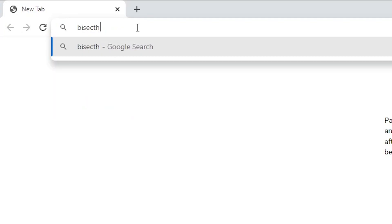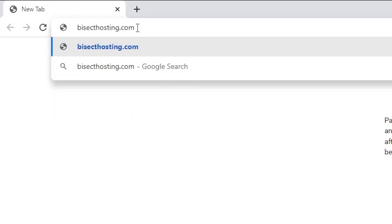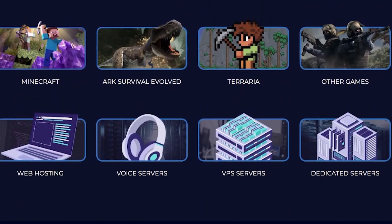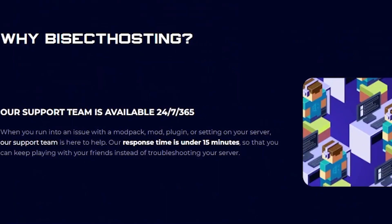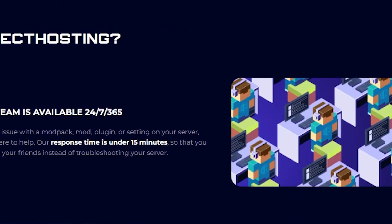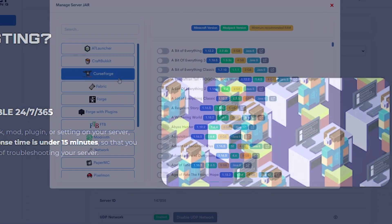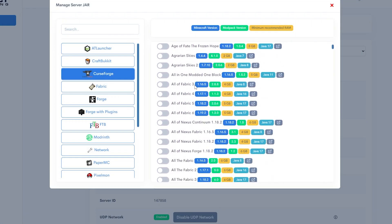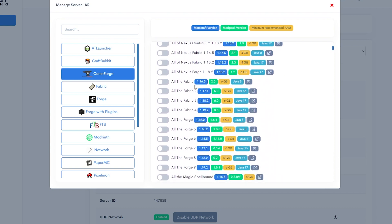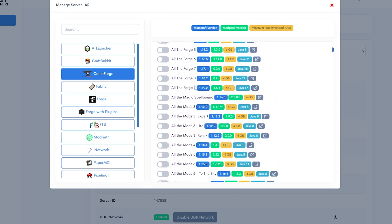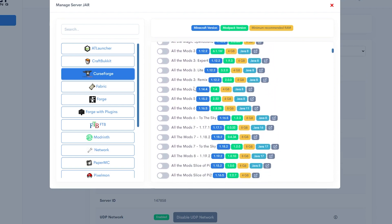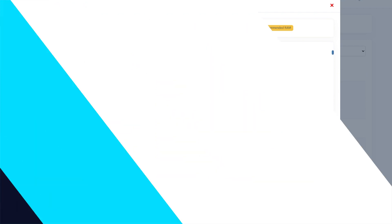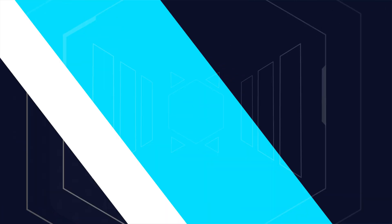Before we jump in, if you are looking to host your own Minecraft server, check out bisecthosting.com. With state-of-the-art equipment, 24/7 reliable customer support, and a vast amount of mod packs to select with just a click of a button, Bisect Hosting will have something for everyone.